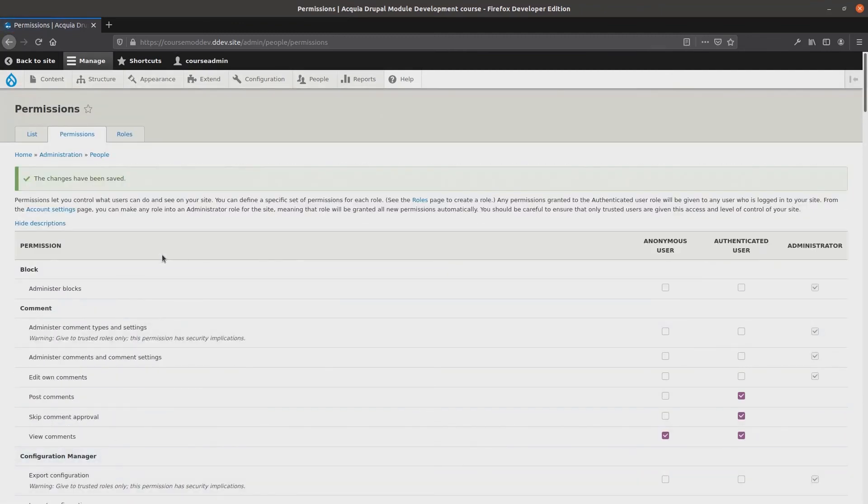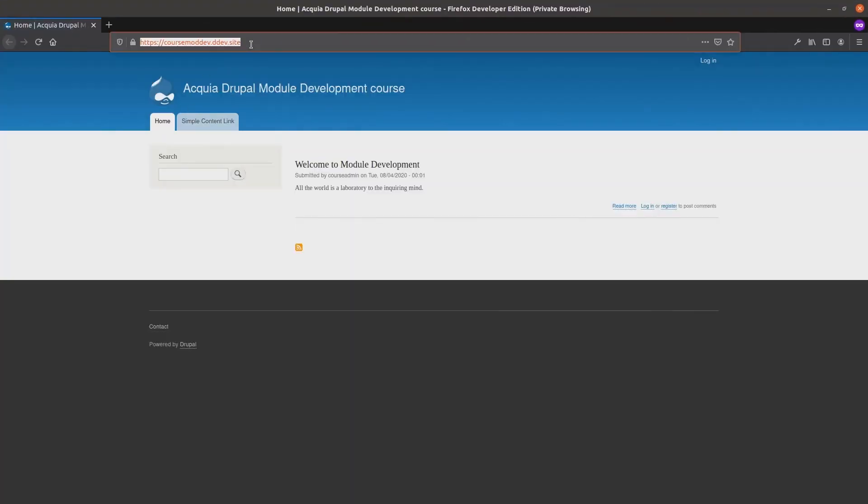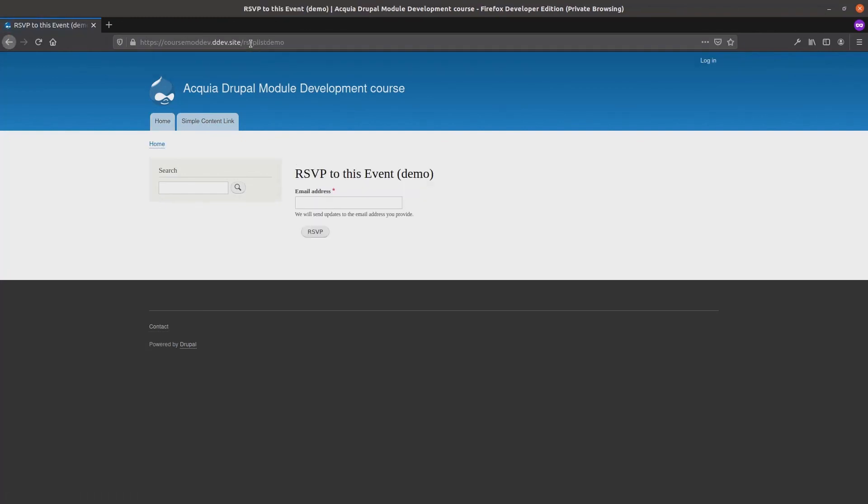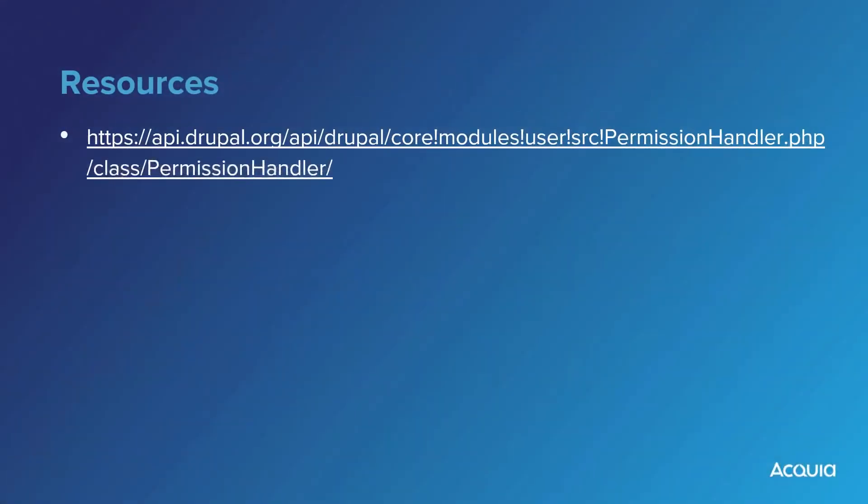In upcoming videos, we will use these permissions to control access to the rsvp form block, to the rsvplist report, and the rsvplist administrative settings. Well done! View any provided resources if you are keen. Happy learning!